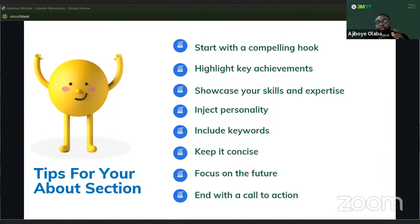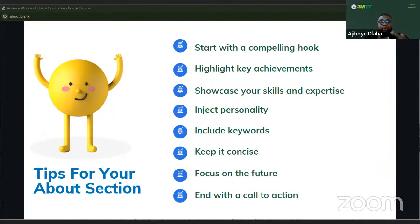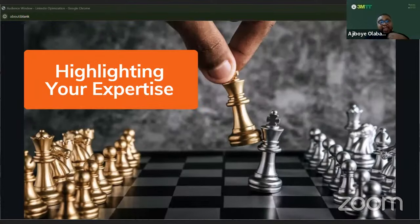Focus on the future — discuss your career aspirations, goals, and demonstrate your ambition and drive for professional growth. End with a call to action: encourage visitors to connect with you, reach out for opportunities, and if you have a website, include it. Highlighting your expertise means detailing your professional journey with precise and impactful descriptions of your roles and achievements.